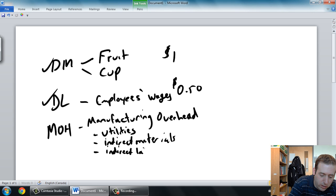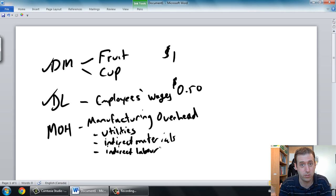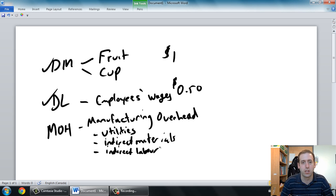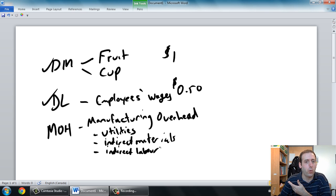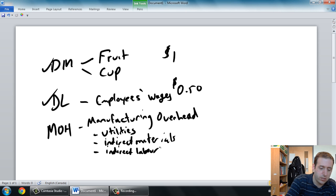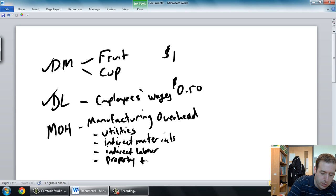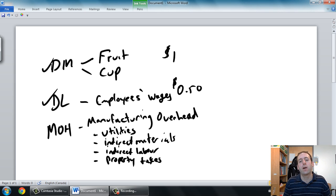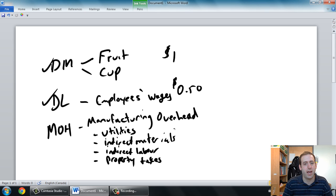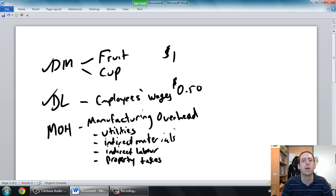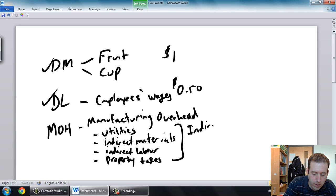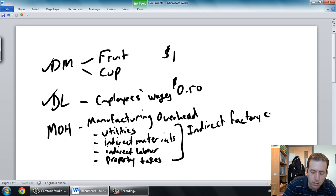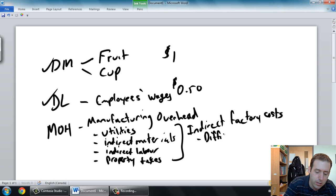Other things include indirect labor — that's the cost of your employees whenever they're not making juice. They might be standing around waiting for customers — that's an indirect cost. It's the cost of their wages when they're cleaning the floors. There are lots of other types of manufacturing overhead: property taxes, rental fees, any indirect factory cost. When we look at these MOH costs, it's hard to figure out, for example, how many dollars worth of property tax went into one cup of juice — very difficult to trace. So with MOH, these are indirect factory costs that are typically difficult to trace to one unit.